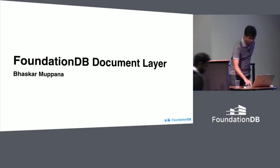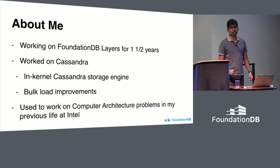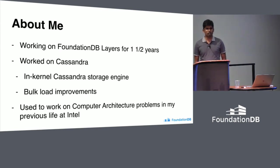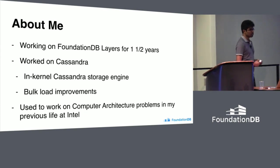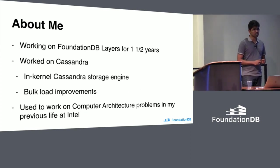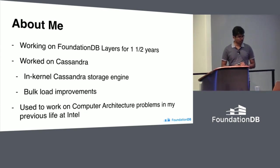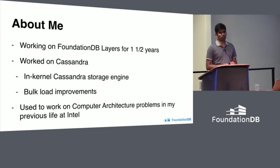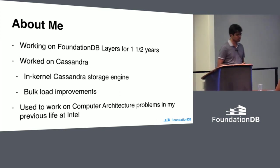I am Baskar. I work for Apple. I've been working on FoundationDB layers for the last four years. Before that, I worked on Cassandra. I did an in-kernel Cassandra storage engine. It was a bad idea. Before that, I worked on some bulk load improvements.